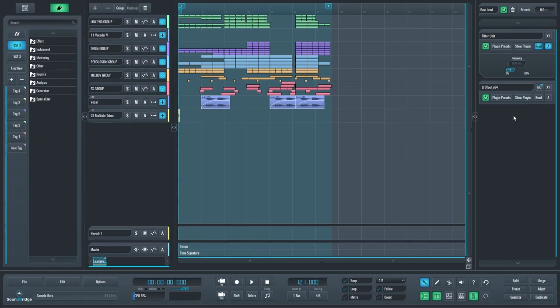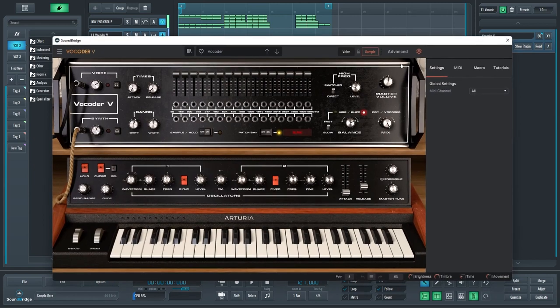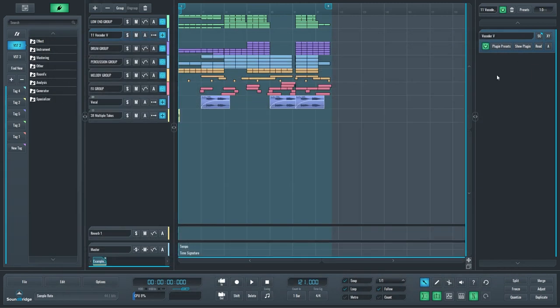While we are on the subject of the instrument rack, we also added sidechain support for all the VST3 instruments that can accept audio sidechains. So just as an example, this vocoder V from Arturia can now accept audio sidechains.